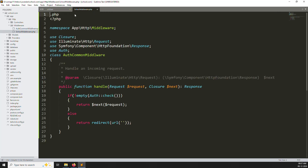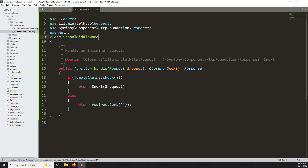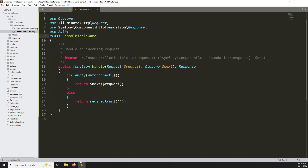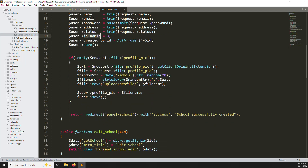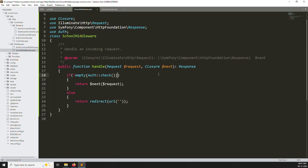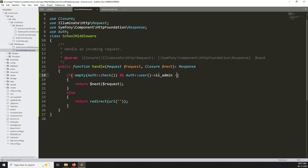Now inside SchoolMiddleware, what are the rules? Like we set up before in the school controller — role type 3 represents school. So if the authenticated user's is_admin is equal to 3, allow access inside; otherwise redirect and log out. You can do it this way — the professional way — if the role equals 3, go inside; otherwise redirect.